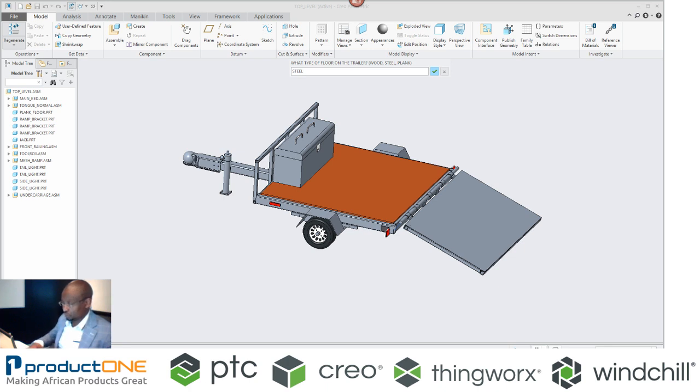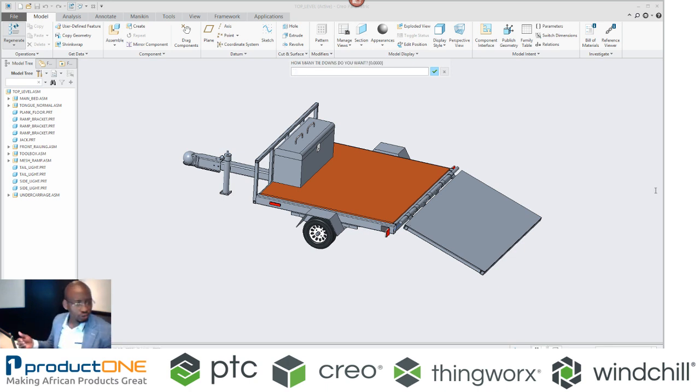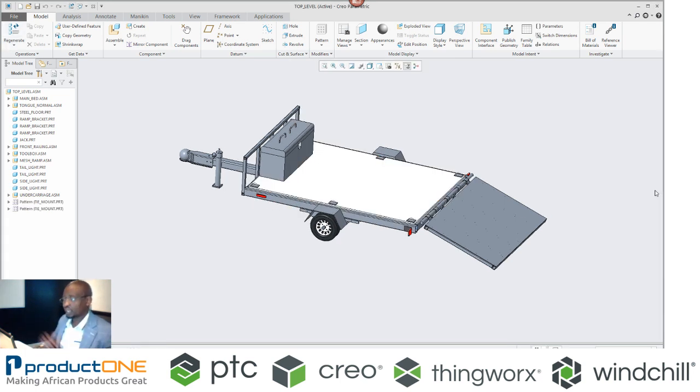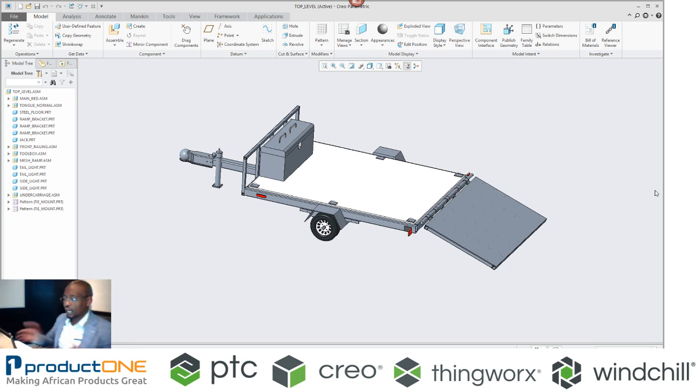And how many tie-downs do I want on the side? So at the moment there's no tie-downs. I'm gonna just specify three, and just like that I've got a brand new trailer design.